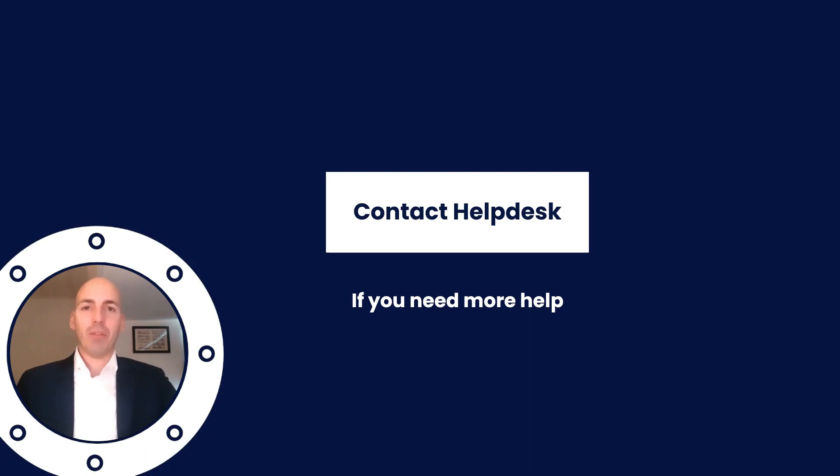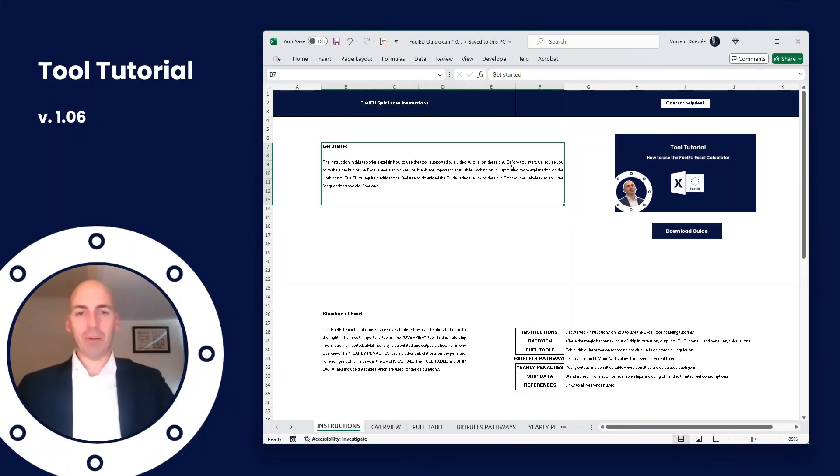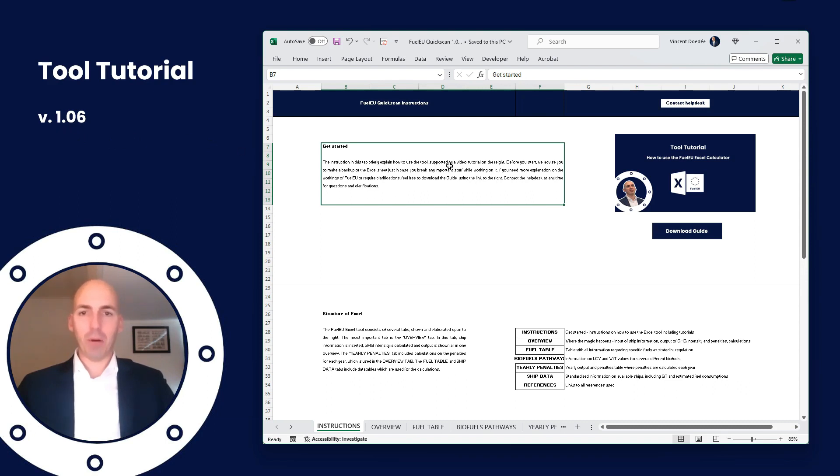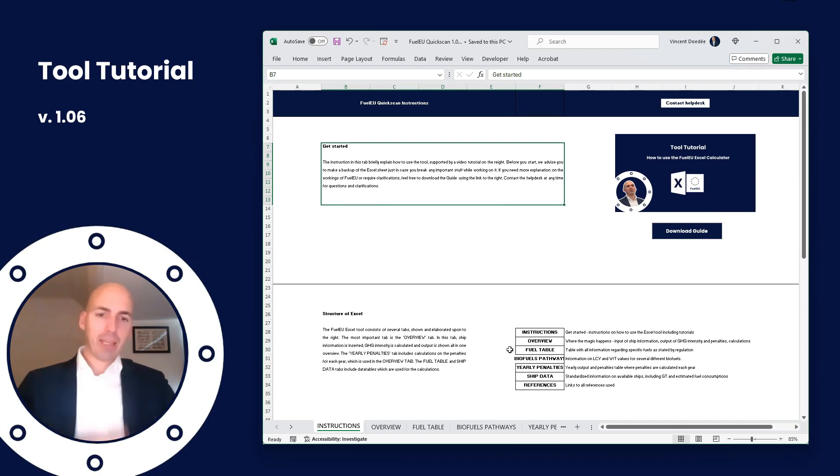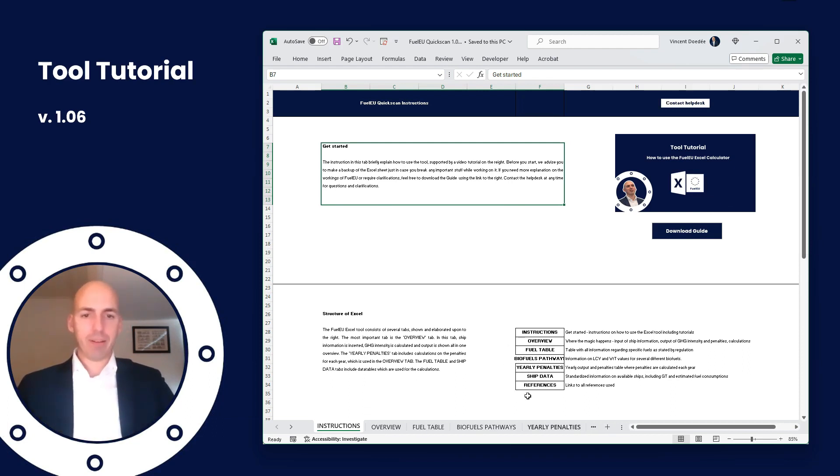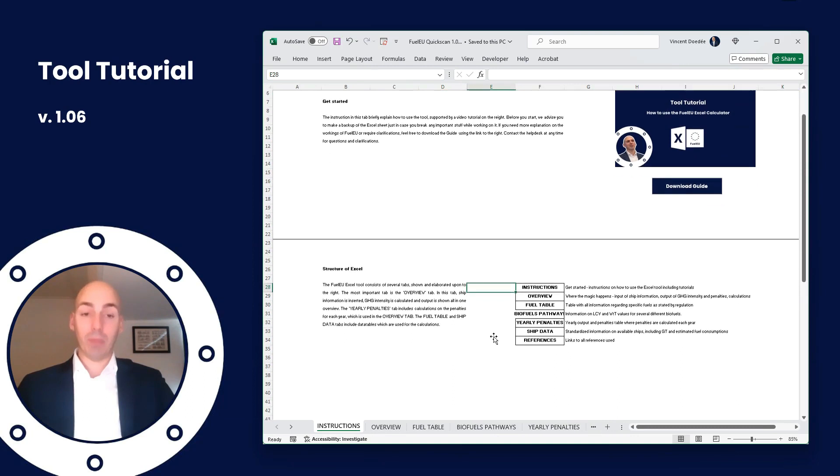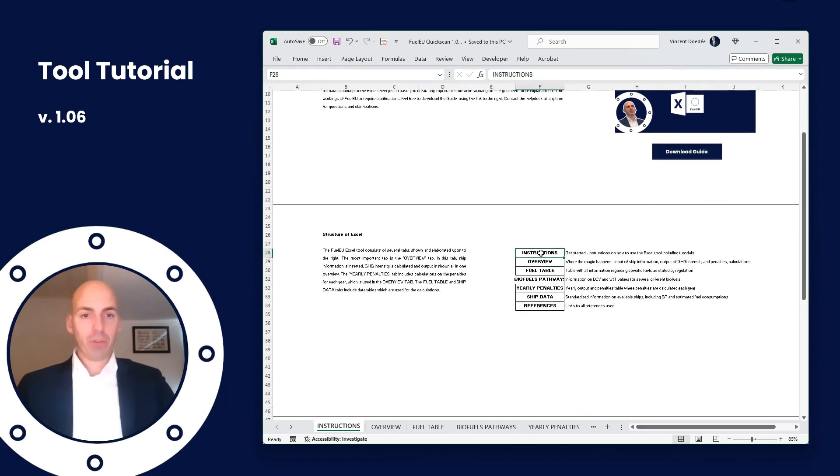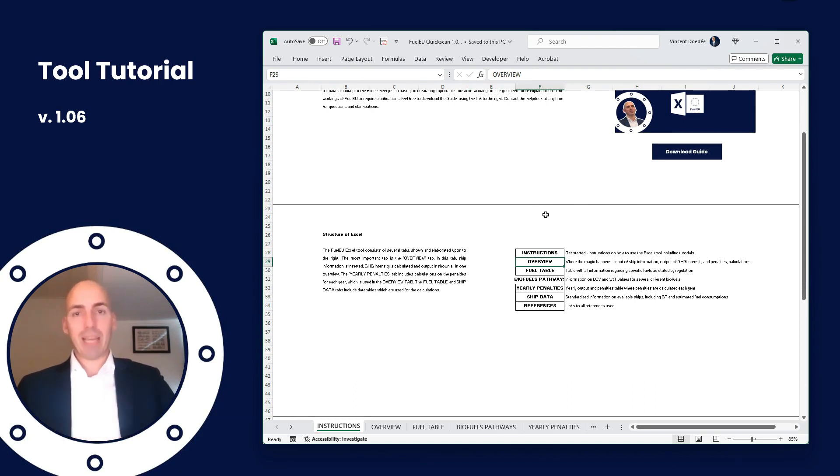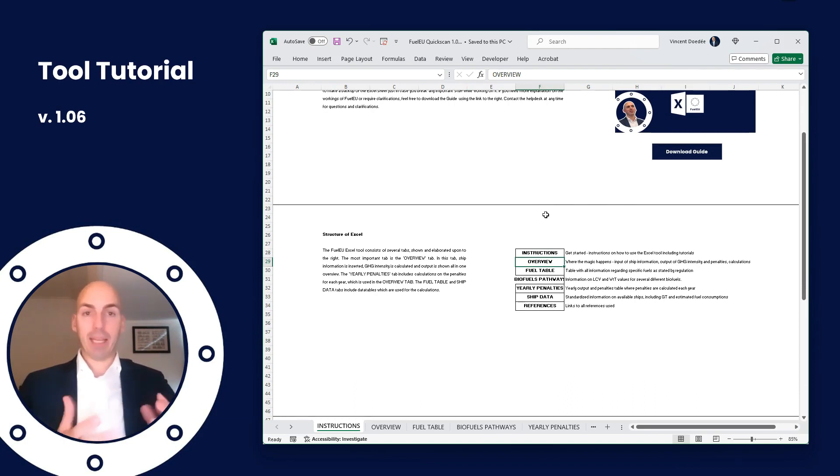And so without further ado, let's dive into the Excel sheet. And there's the beauty - we are working in version 1.06 at the moment. This should be familiar, this is of course the video that we are now recording. Getting started, downloading the guide - we'll get there at the end because we'll first go through the different tabs from left to right. First, the instructions. Then an overview - that's where the magic happens, inputting all the information that we have and getting the results.